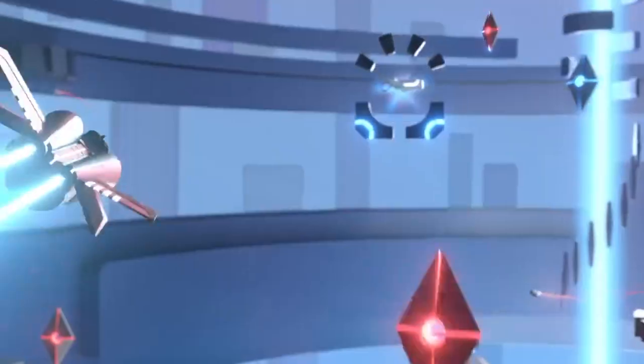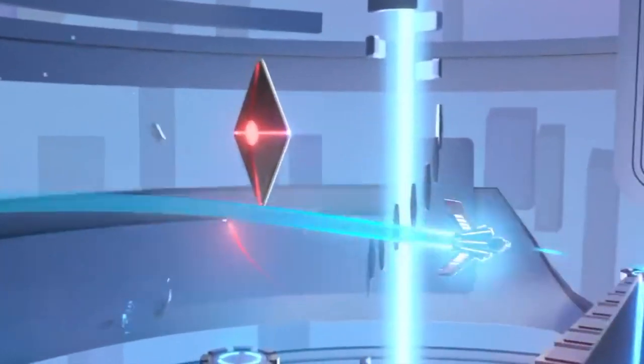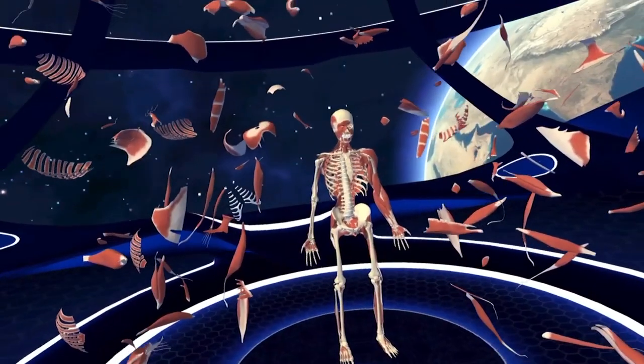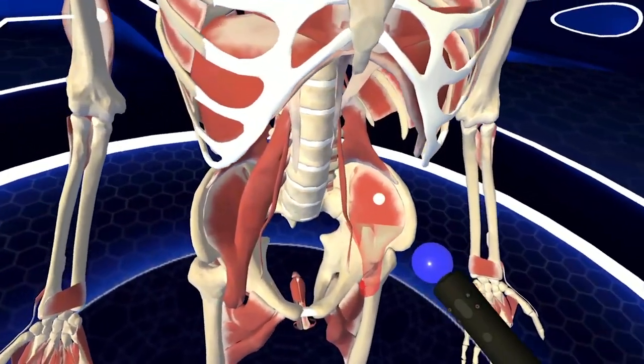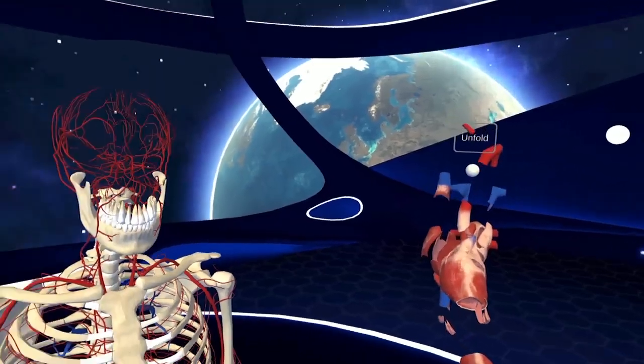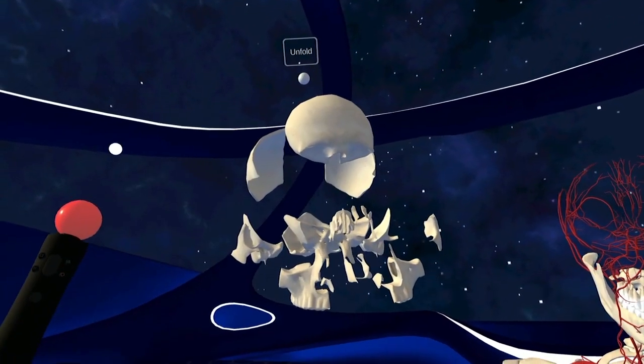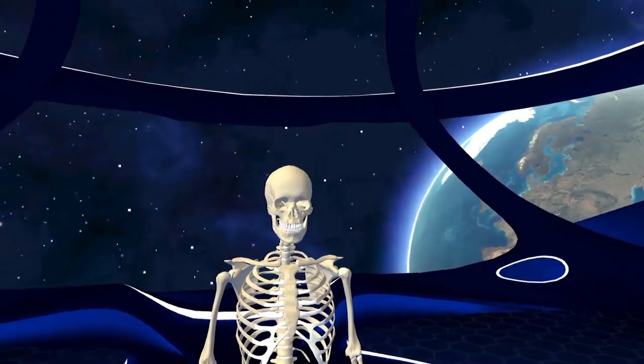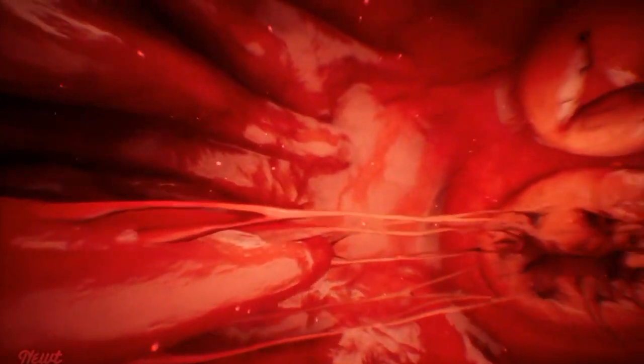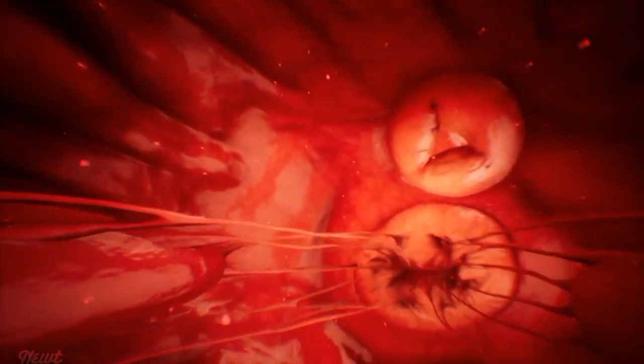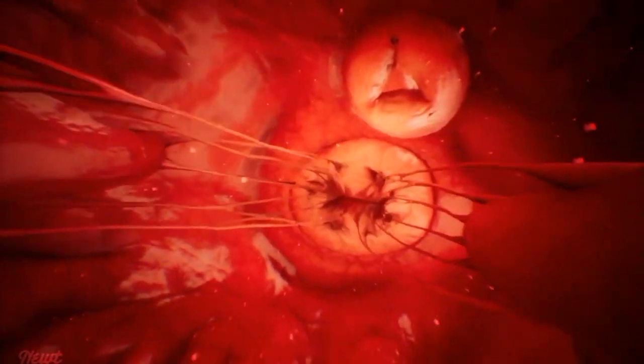We can, in depth, explore our human anatomy and understand precisely how various parts of our body works, becoming fully immersed into the inner chambers of our heart as it pumps blood.